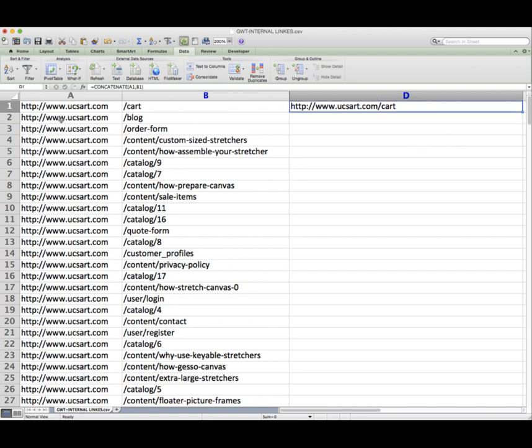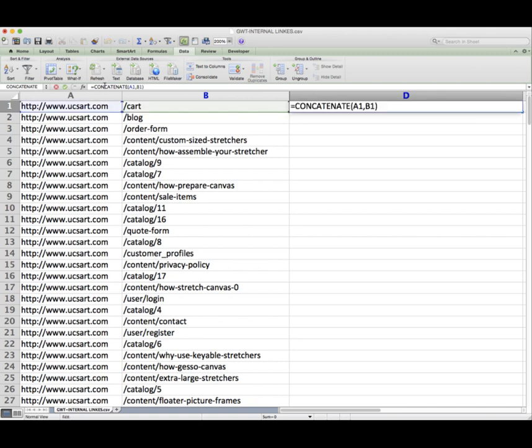So just like in the first cell where we copied the contents down, we can also do the same thing for our formula that we've just created. You can see the formula up here equals concatenate A1 and B1. So it's combined the contents of cell A1 and B1.